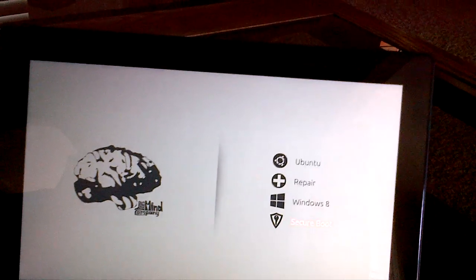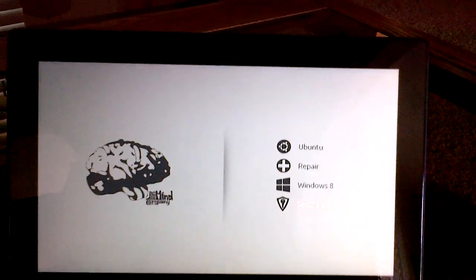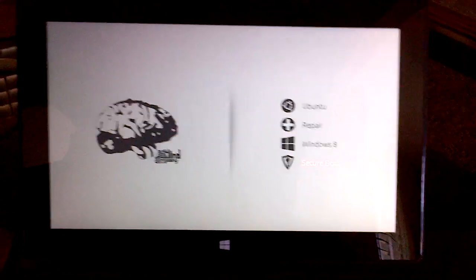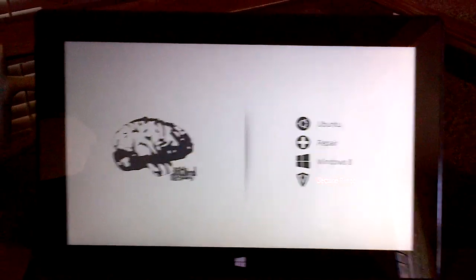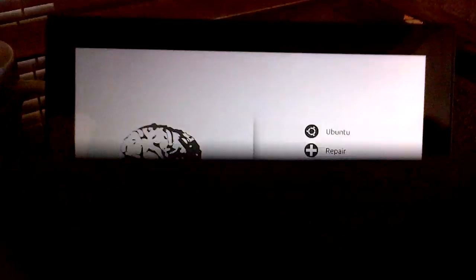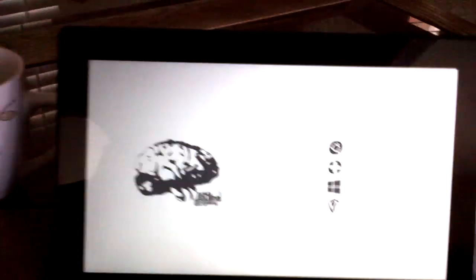My name's Brandon and I'm going to demonstrate to you my Surface Pro dual boot. So I created my own bootloader as you can see, and this is the Surface Pro.